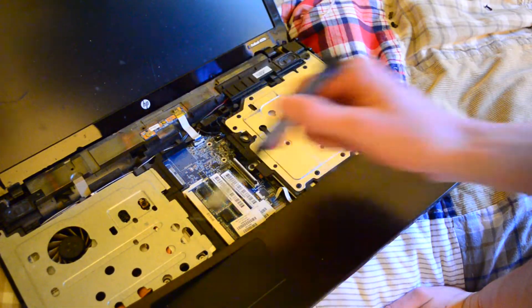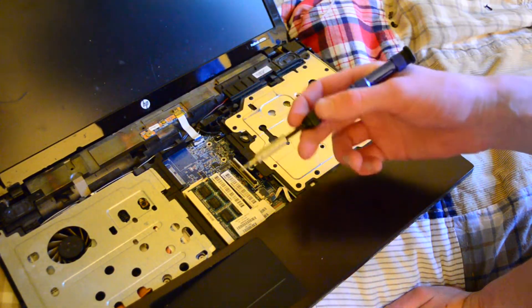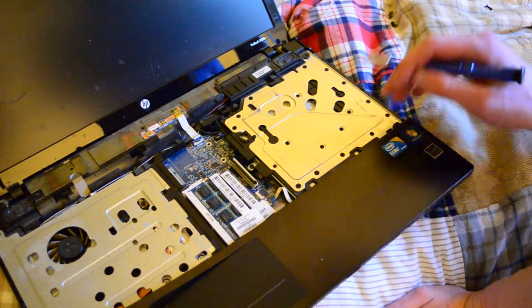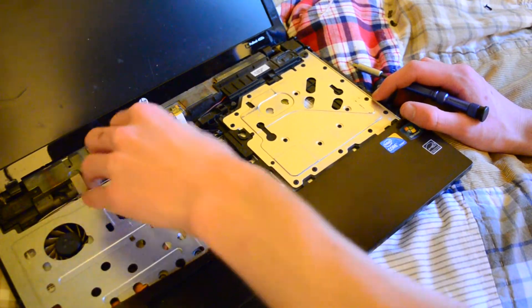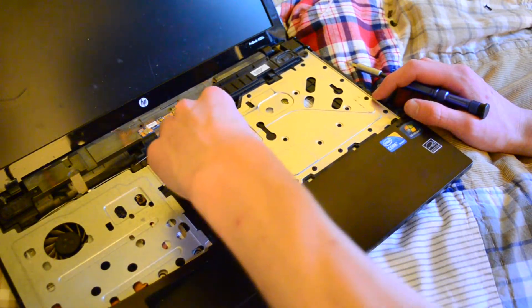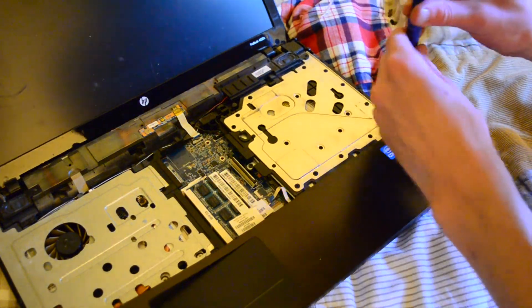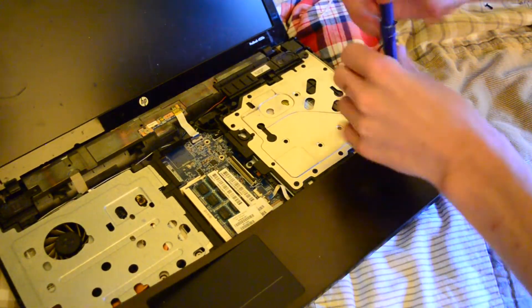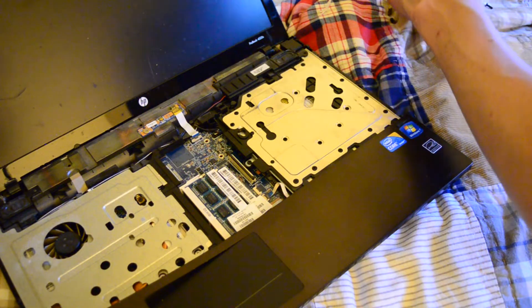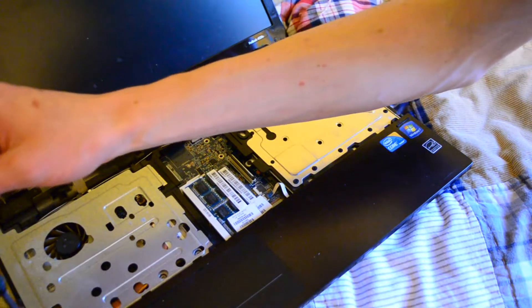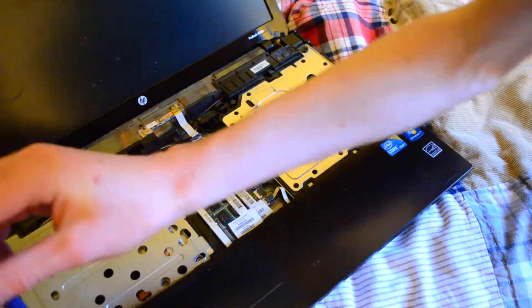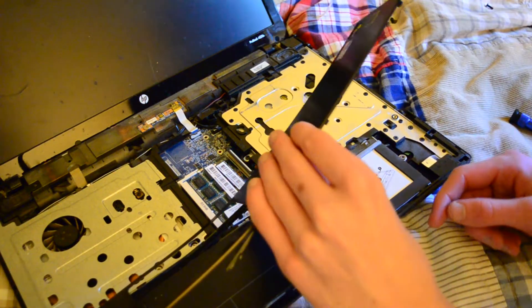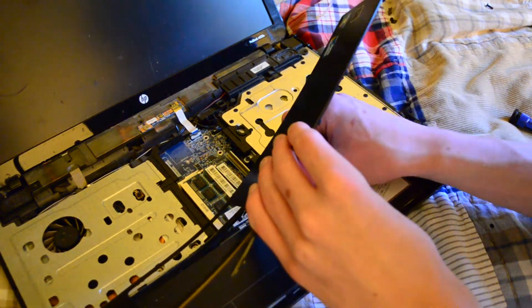Under here there's a big heat sink, that's probably our processor. I think there were some models with discrete graphics if I recall correctly, but I could be wrong. Looks like this piece unscrews as well. Hard drive is probably under here somewhere.